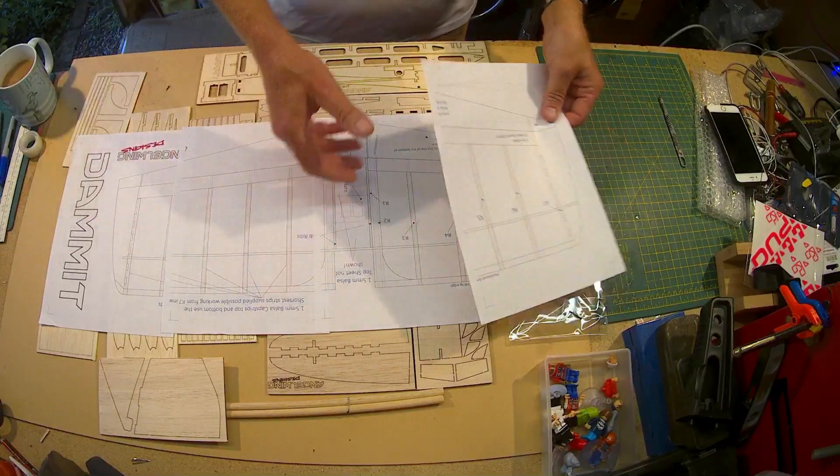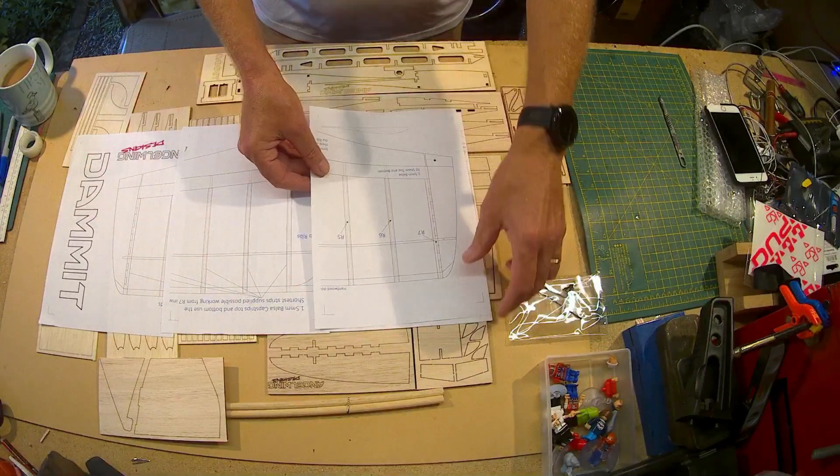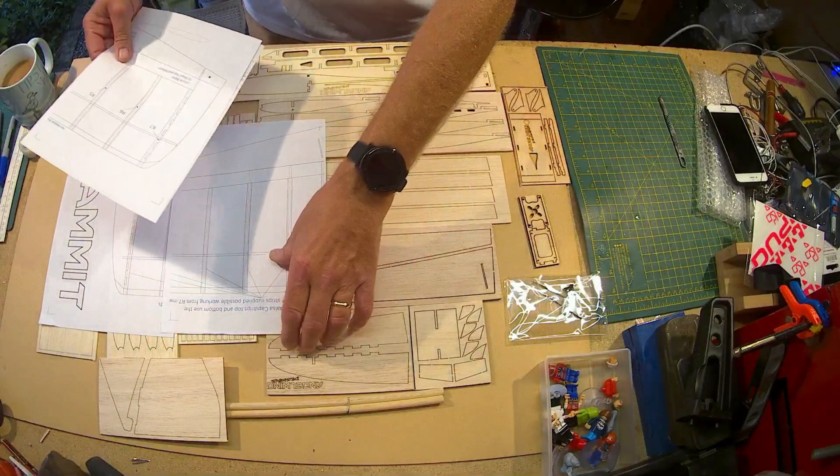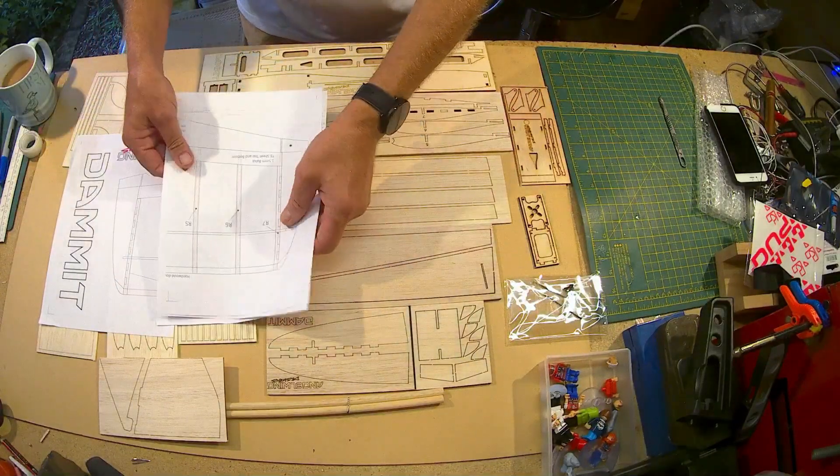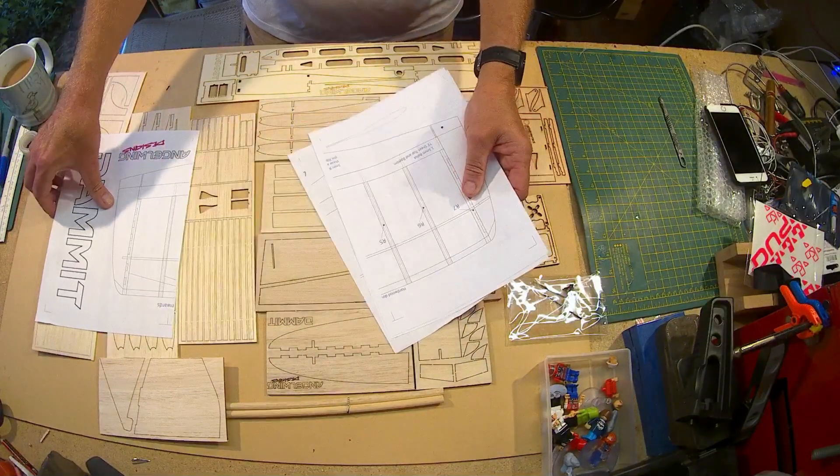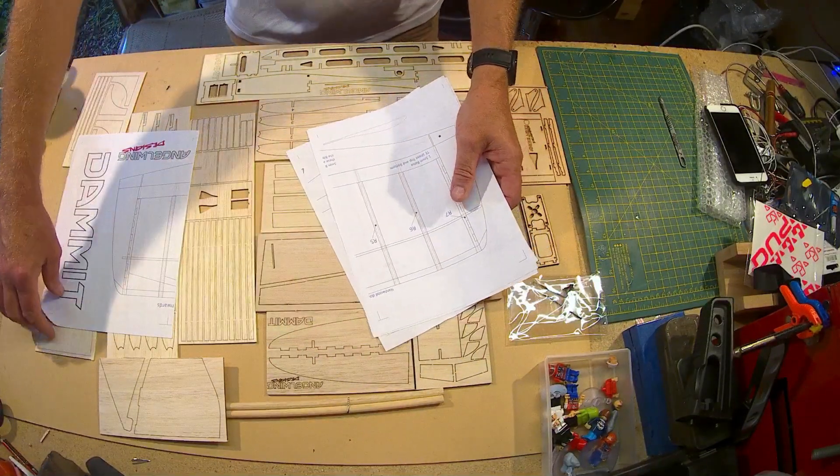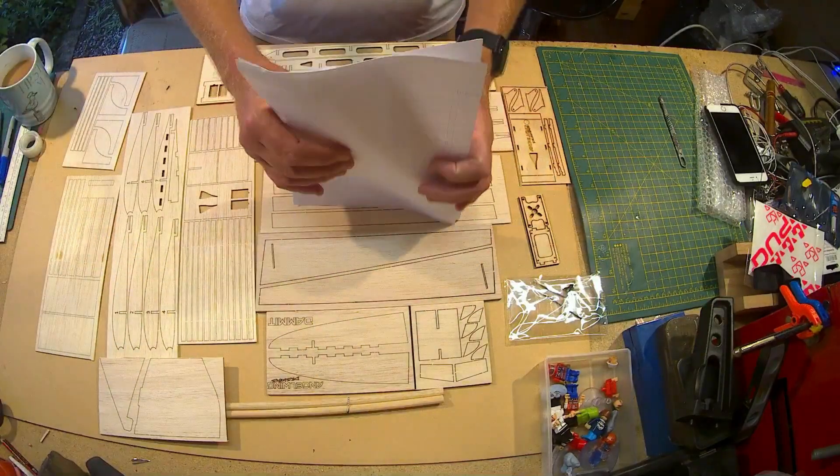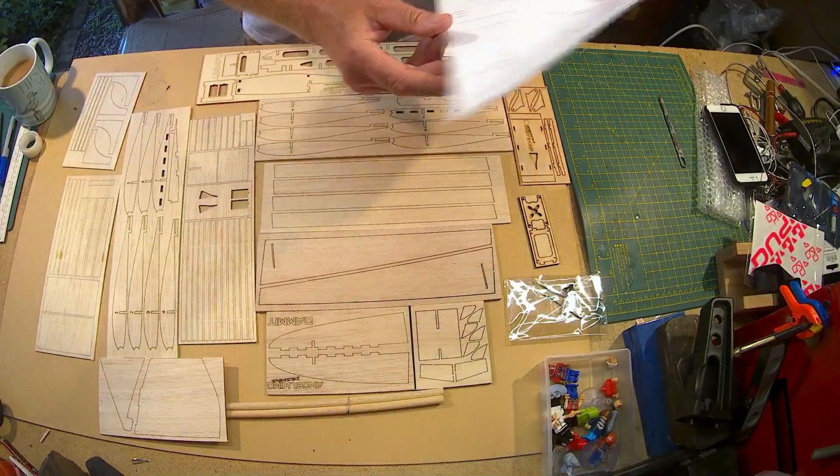So projects to be doing before I see you in the next video. Looking at the pictures, I'm going to stick these together.